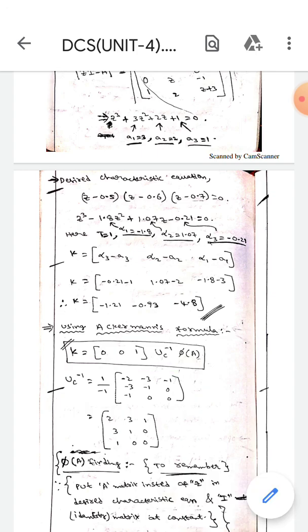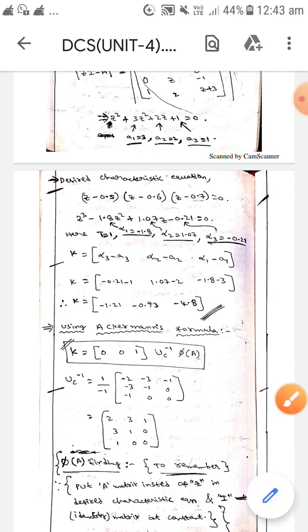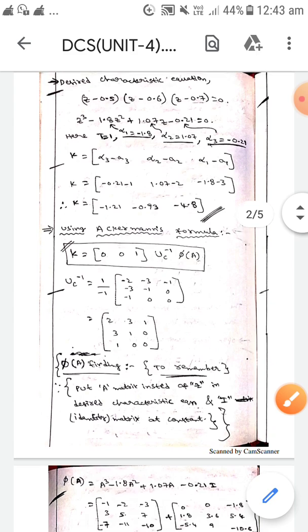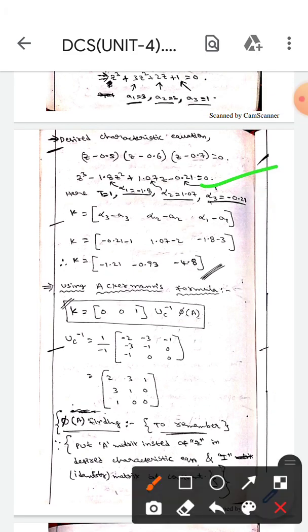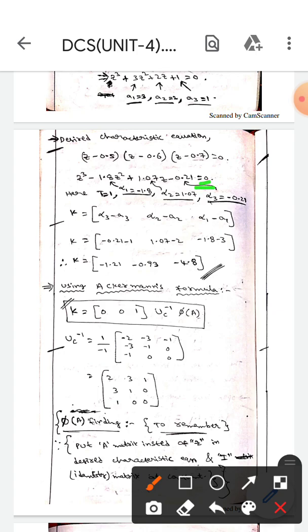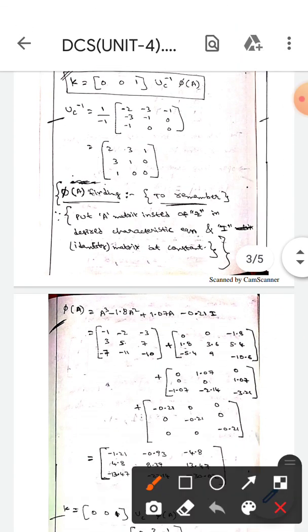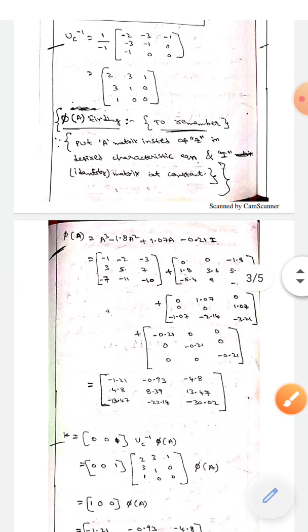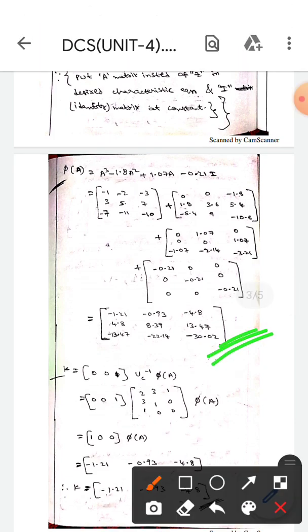To find π(A), we substitute matrix A in place of z in the desired characteristic equation. At the constant term, we write -0.21 multiplied by identity matrix I. Substituting A into the equation and simplifying, we obtain the matrix π(A).